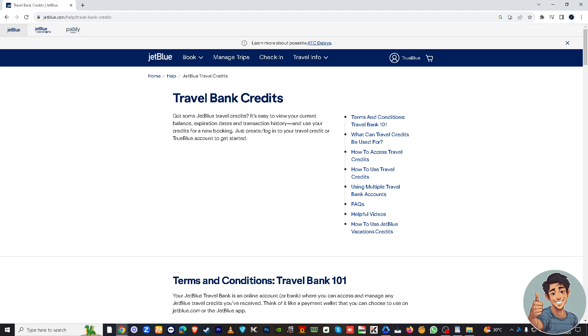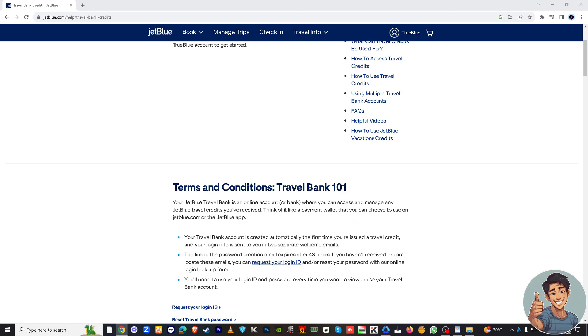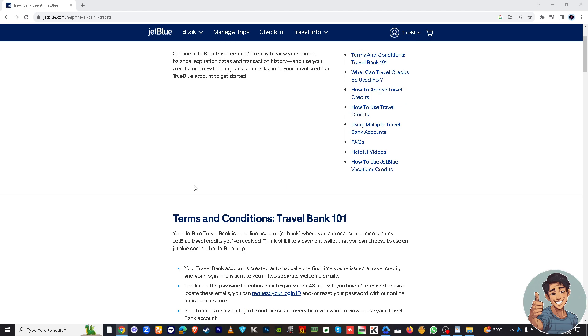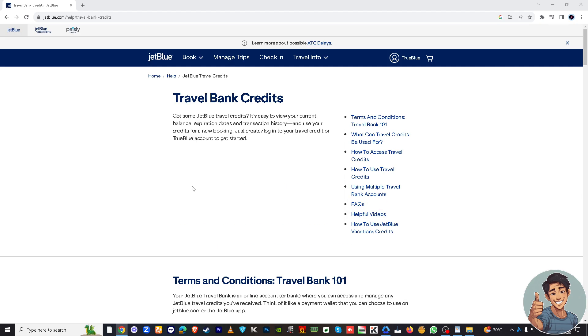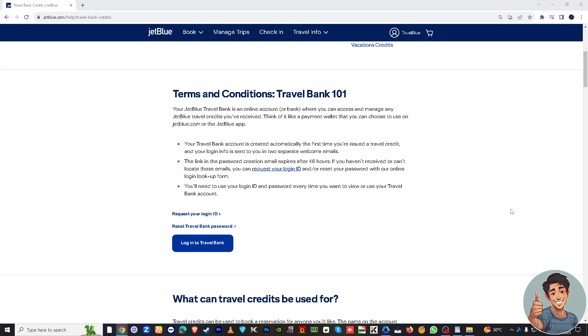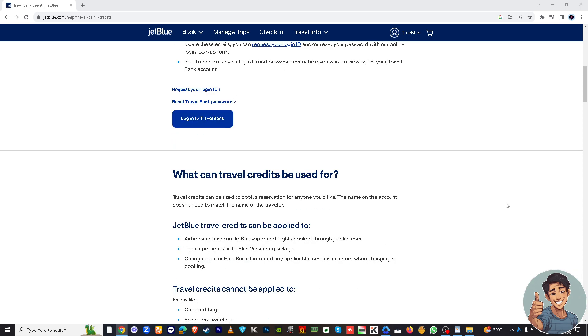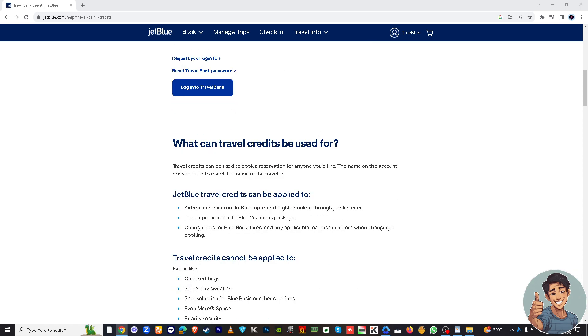Okay, so right here, terms and conditions travel bank 101. There's a lot of information for you guys here and I suggest you read all of them and understand. But what I can do for you is to make your life easier and simplify the process. You might want to go here just below log into travel bank where it says what can travel credits be used for.